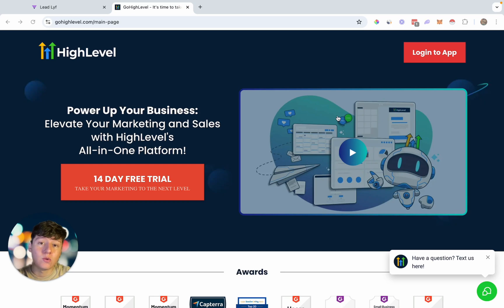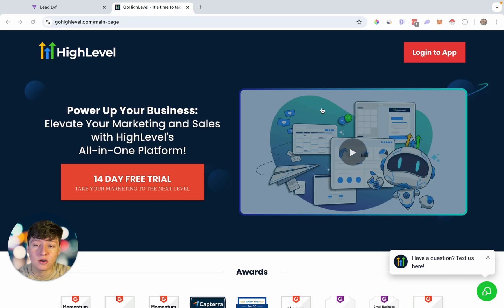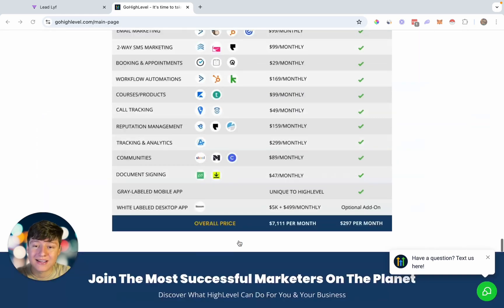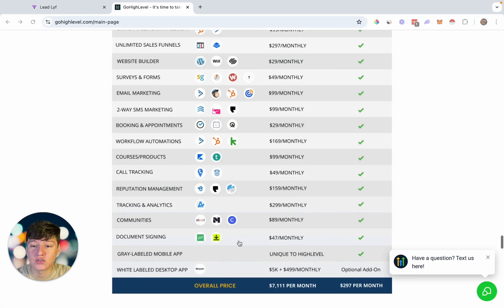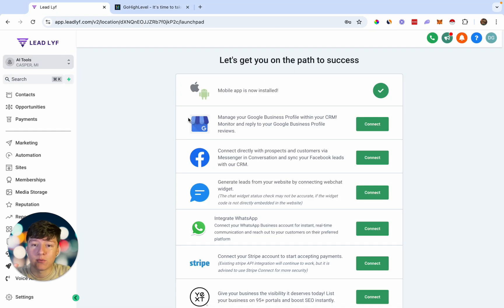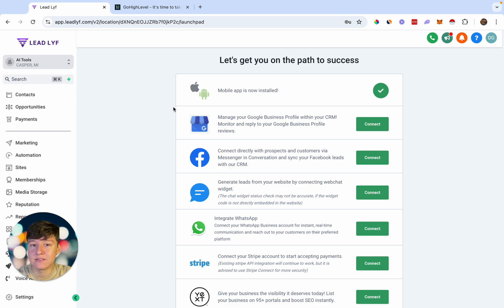In this video I want to show you how to white label Go High Level's mobile app so you can sell it to small businesses. Go High Level is an all-in-one marketing and sales platform with a ton of features and tools that businesses absolutely love. The best part is that we can white label their entire platform — this is my white labeled version, and it doesn't say Go High Level anywhere. This is my logo and my domain.